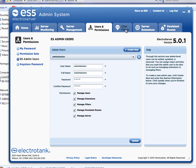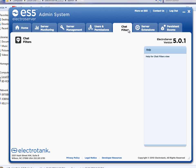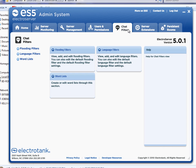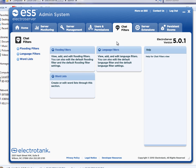I'm going to move on to the chat filters. So when you're in a chat room, users frequently like to, some users like to abuse things by swearing or flooding. And so we created a flexible set of filters here for flooding and language.